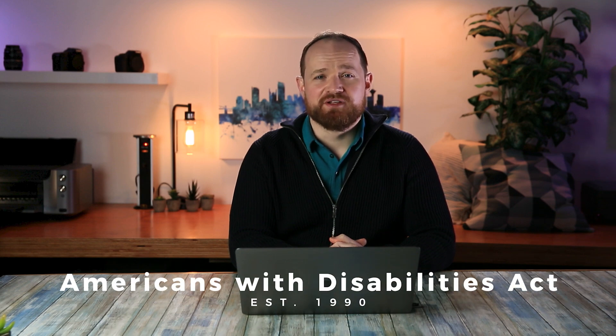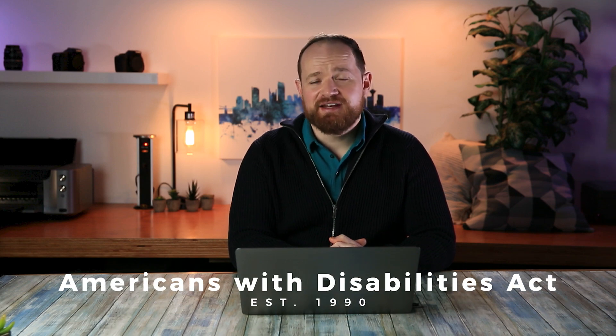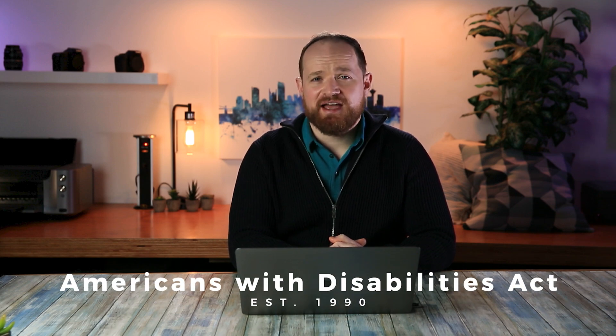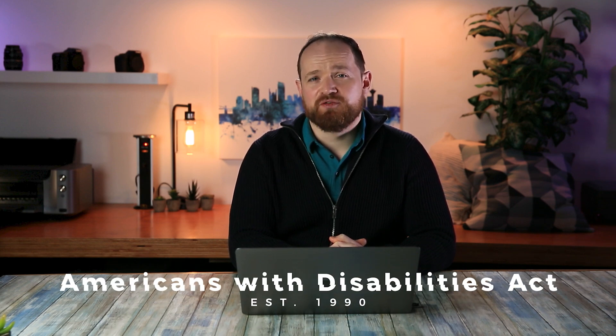Well, ADA compliance stands for the Americans with Disability Act. In 1990, this act was passed to prevent discrimination against people who have disabilities.